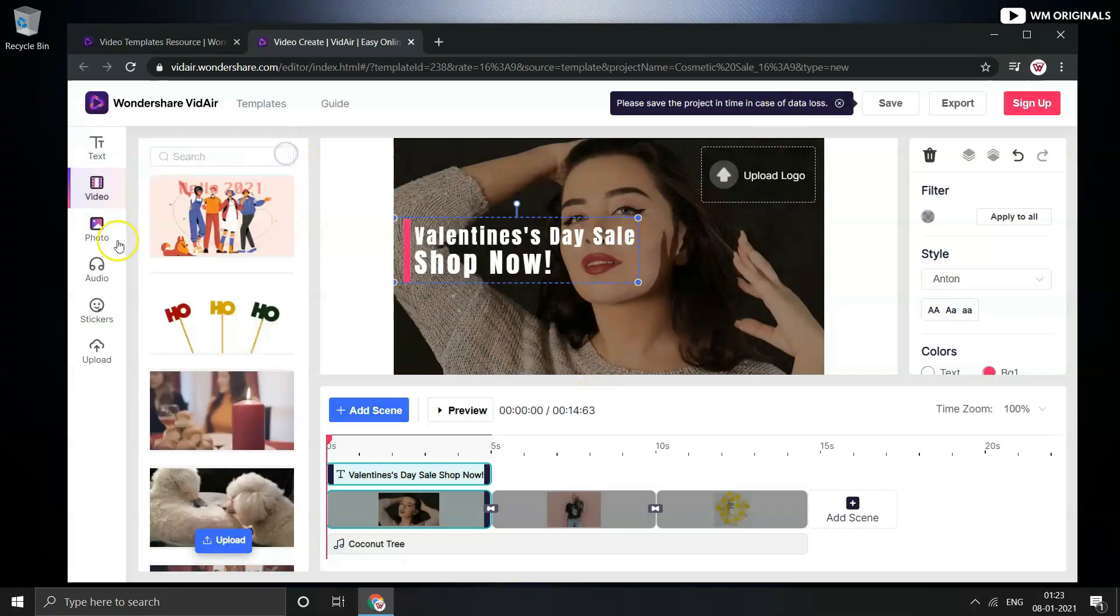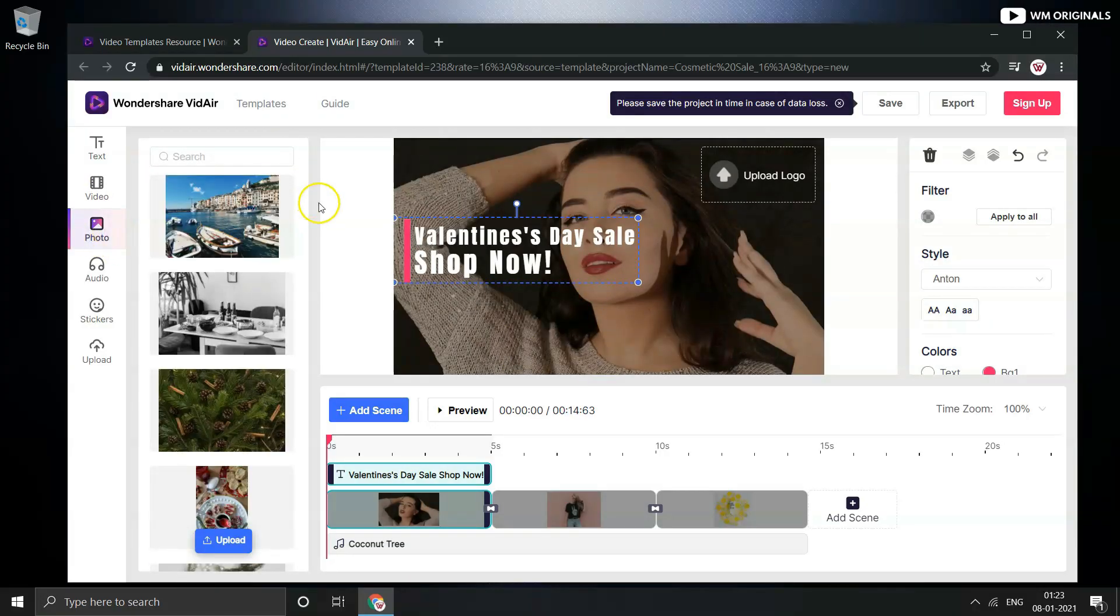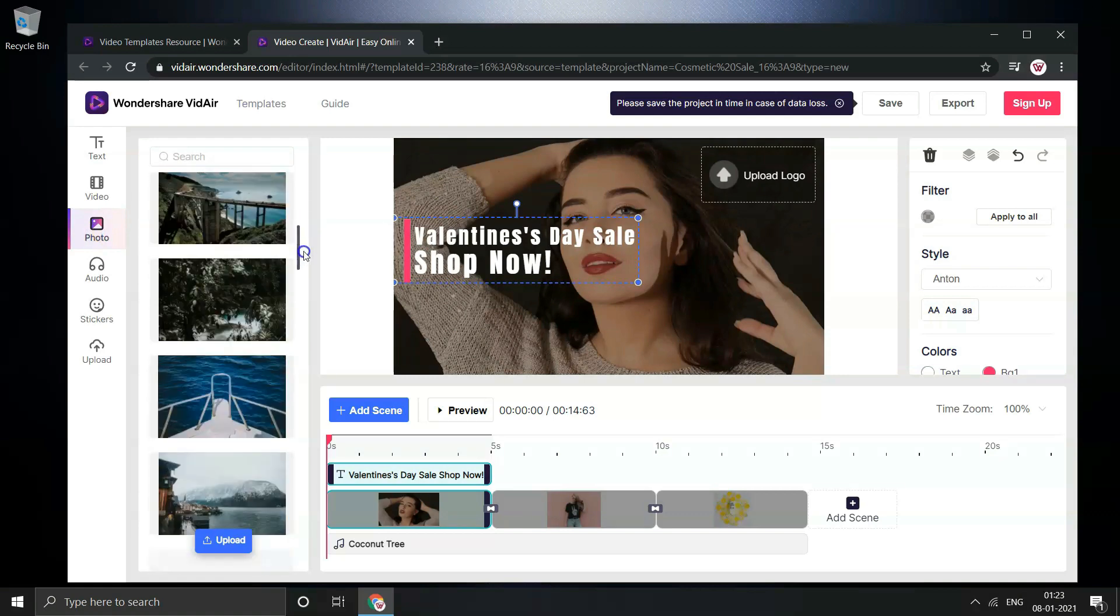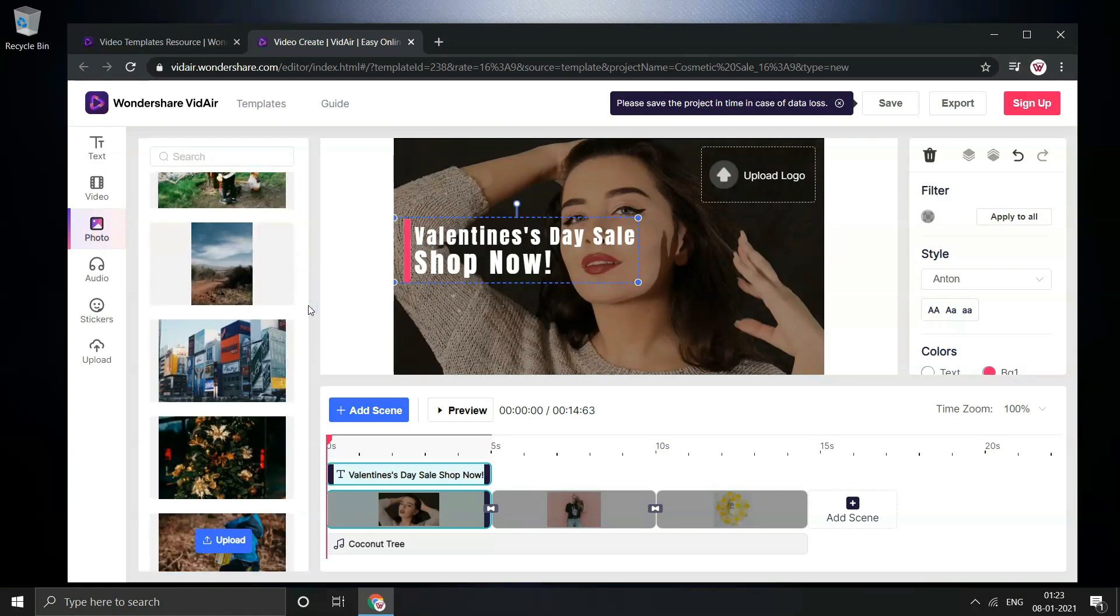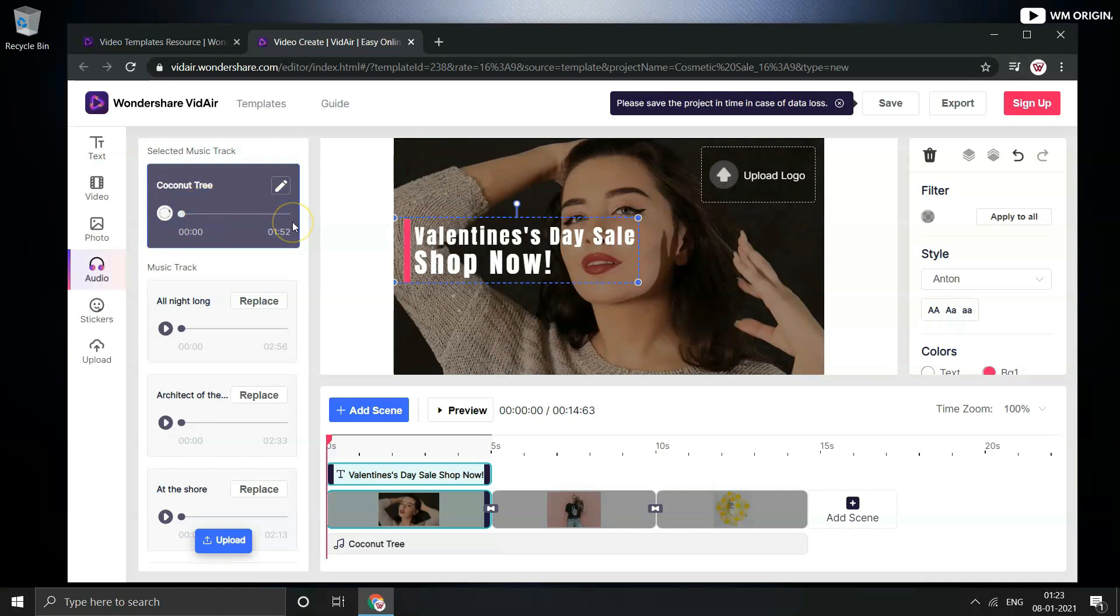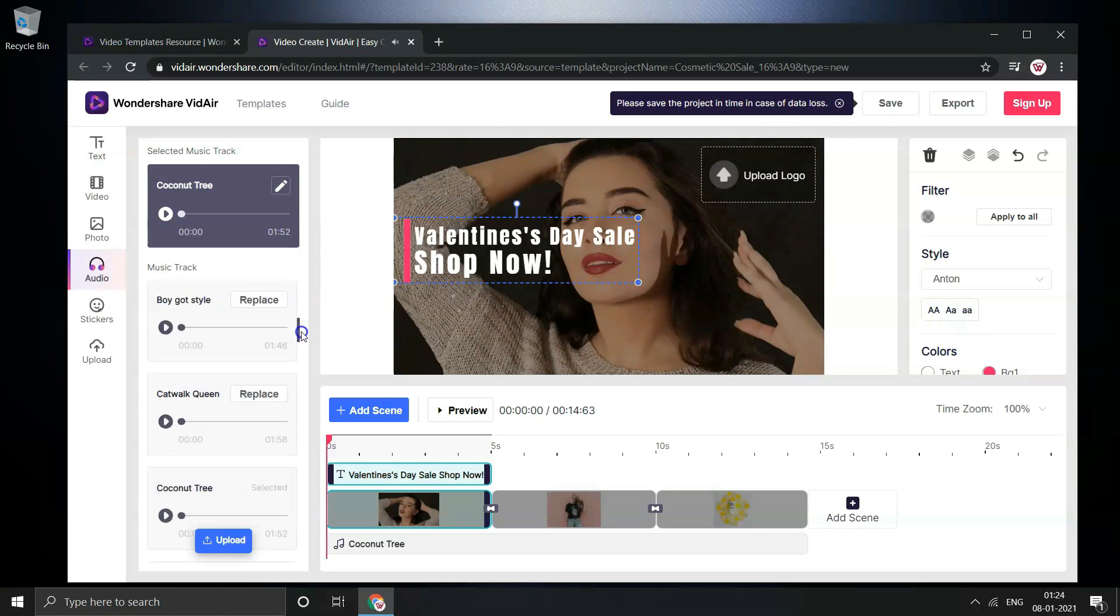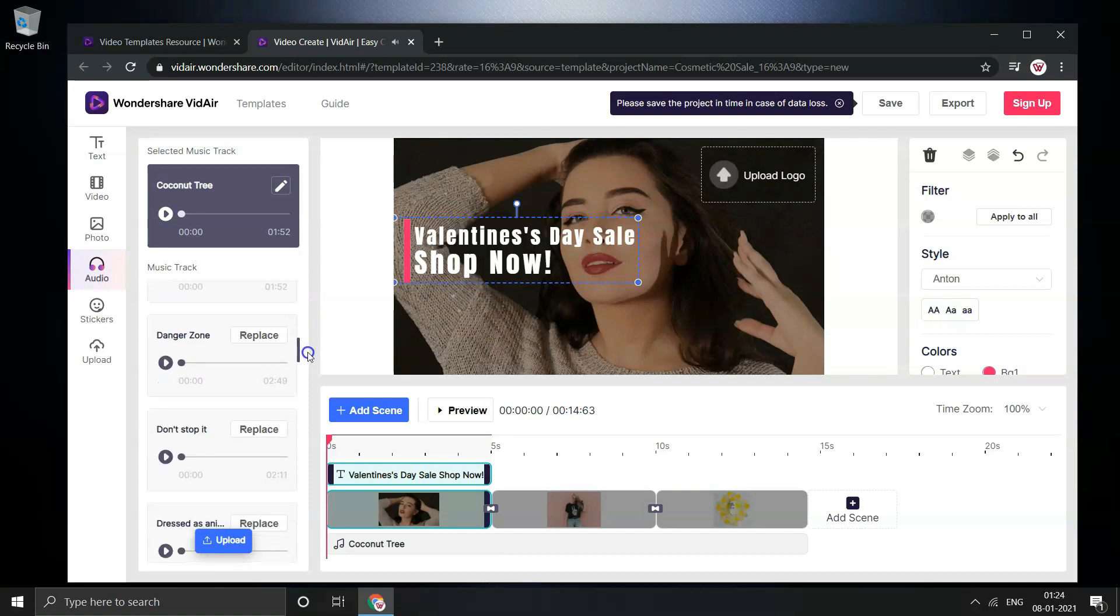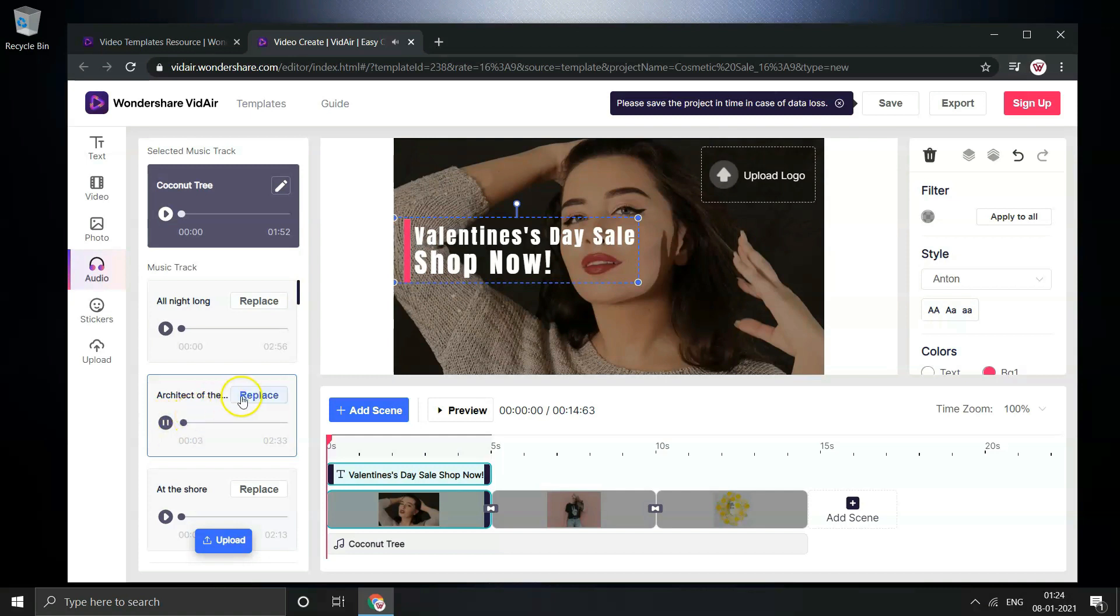From photo section we can choose and then add images from wide range of royalty free images to project. Then from audio first one shows up the selected music track from video and if required can add another music to video. Just preview them and if you like it add it to your project. There are wide range of audios available to choose from. Let's play this one. And yes it's nice. Click on replace and add this to project.